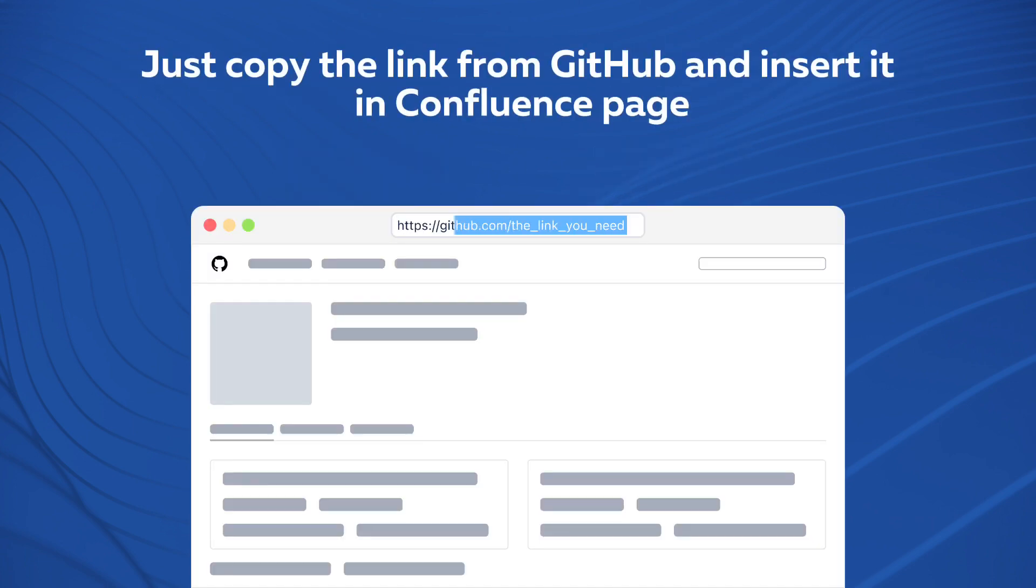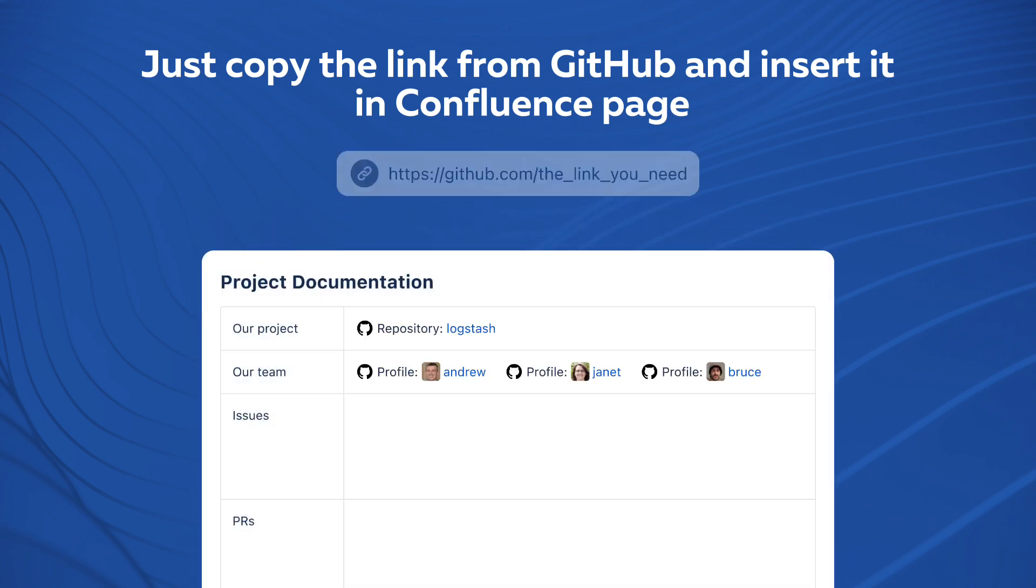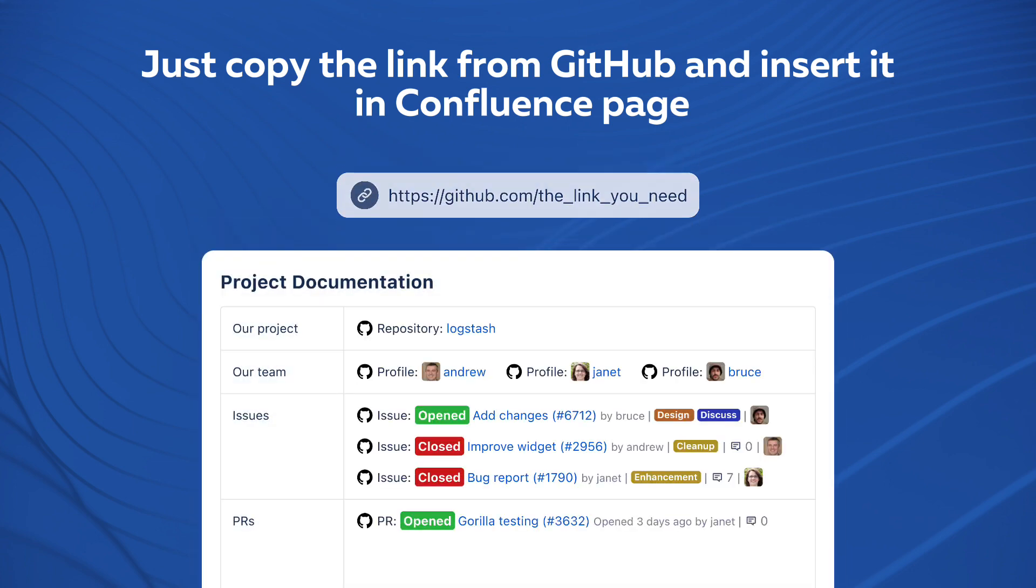Just copy the link from GitHub and insert it in a Confluence page using GitHub Links for Confluence and the referenced GitHub files will be rendered.